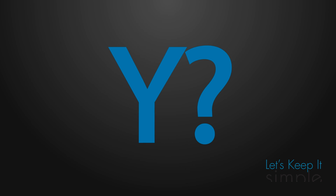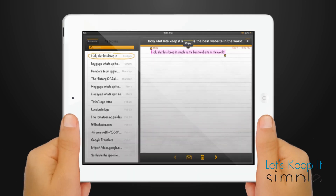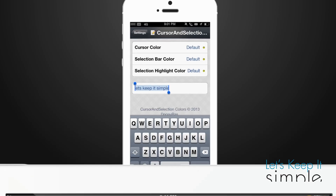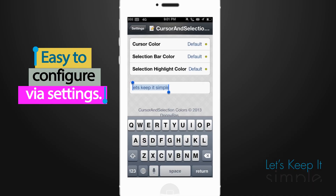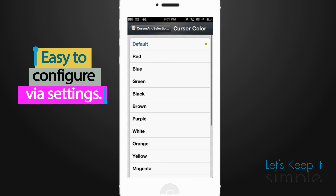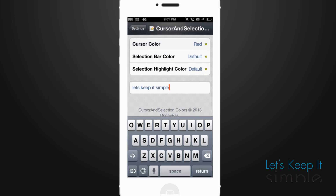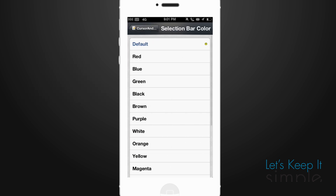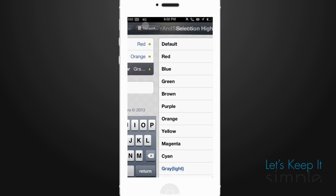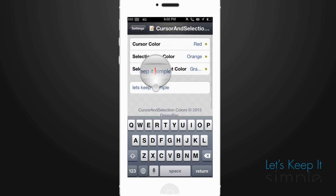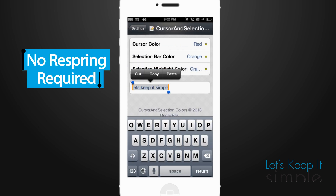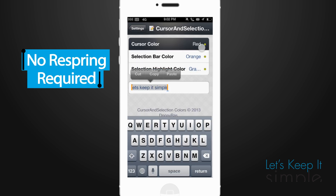Why? Because the tweak gives you the ability to modify the color of your cursor, as well as the color of the selection bars and the highlight. This tweak is absolutely perfect for the theme fanatics who really want their iDevice to stand out in every way possible. Or,